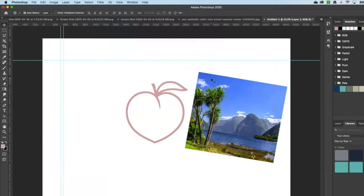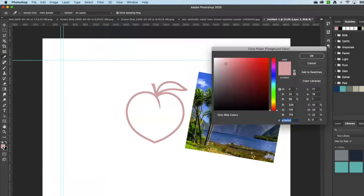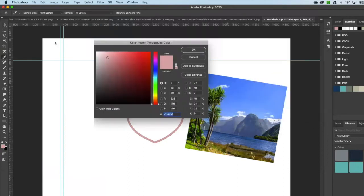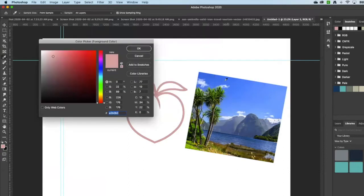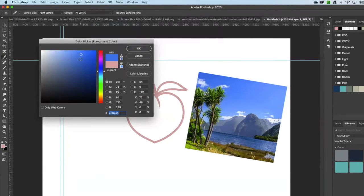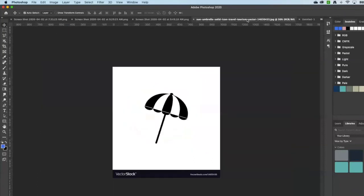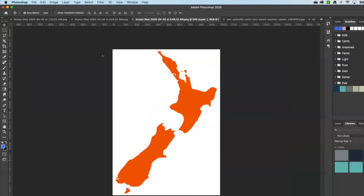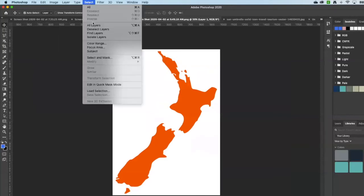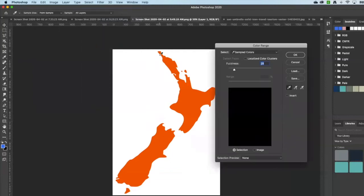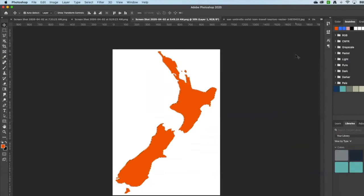So when you want to do something like color picking, you go over to the colors over on the left, select the color, and once you have this little eyedropper, you pick that color and it should find it for you. Okay, so we'll go back to New Zealand. I'm going to use the same method here, select color range, choose the orange part.